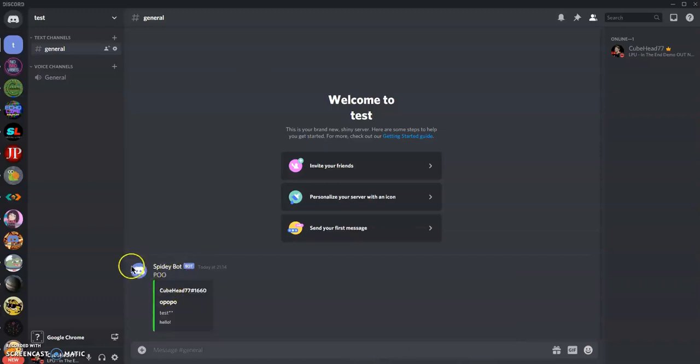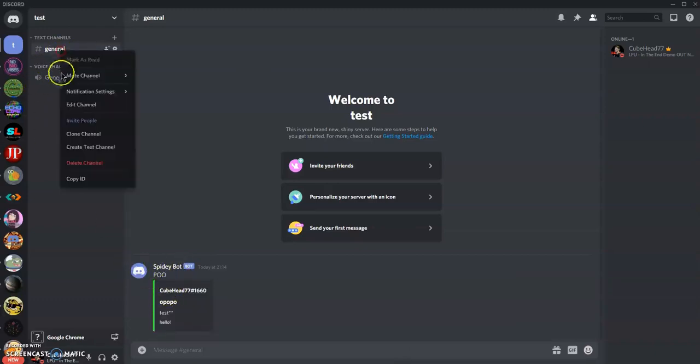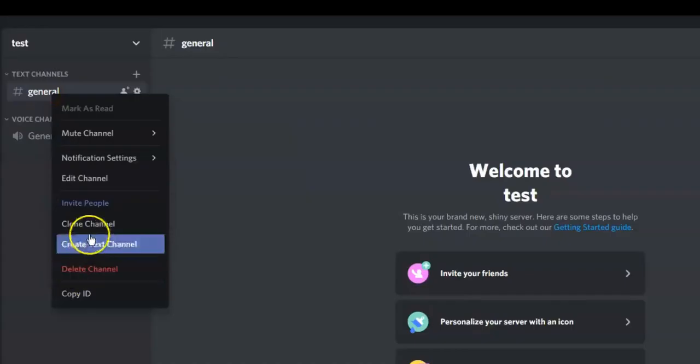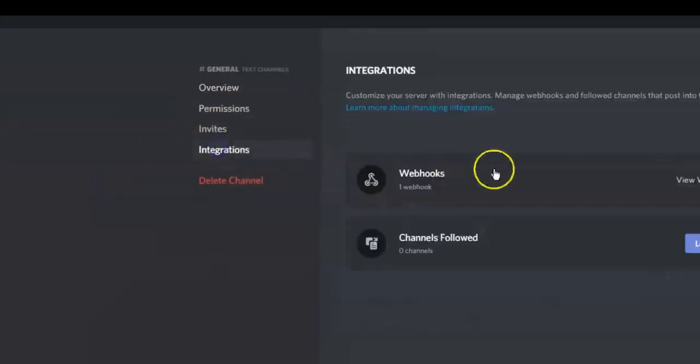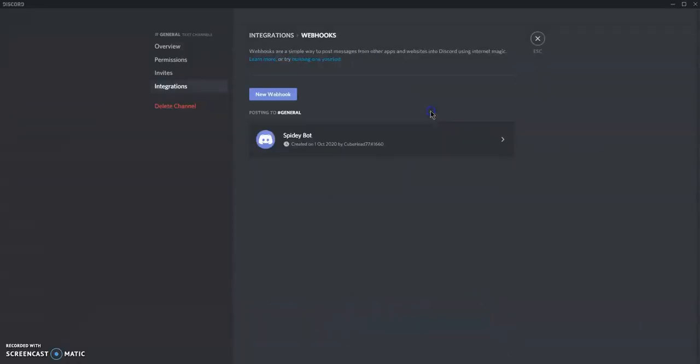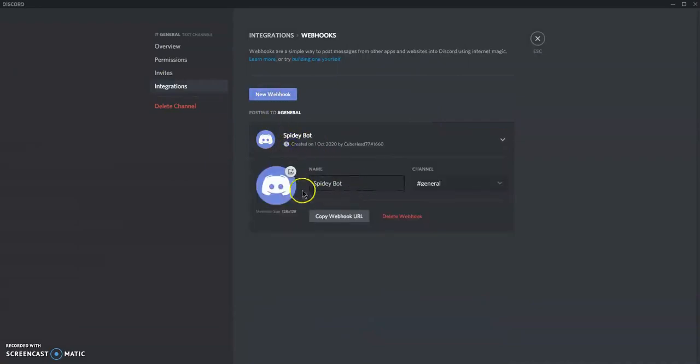What you want to do is right click here and go to edit channel, integrations, and create webhook, new webhook. You can get the name and profile picture here. Copy webhook URL is where we're going to be going next.